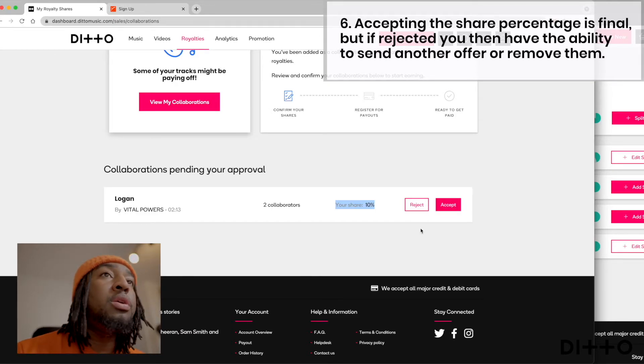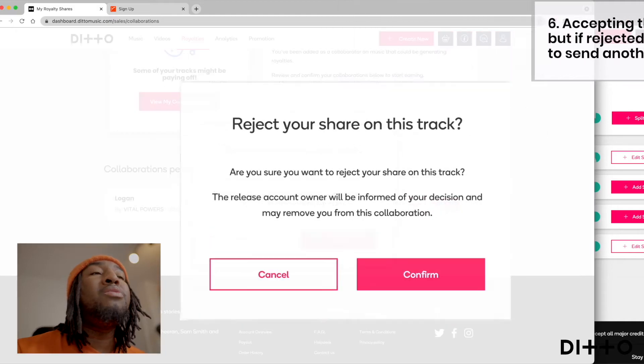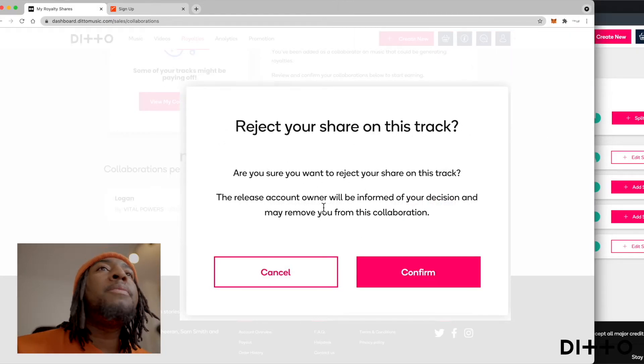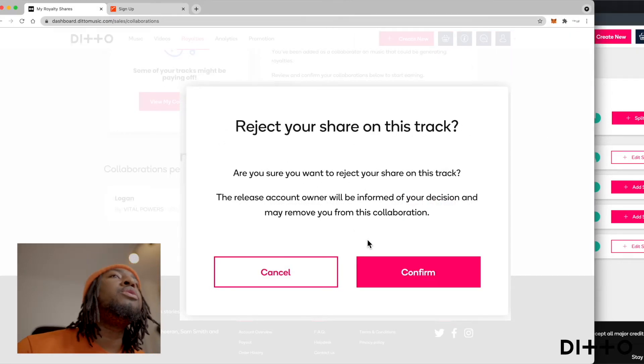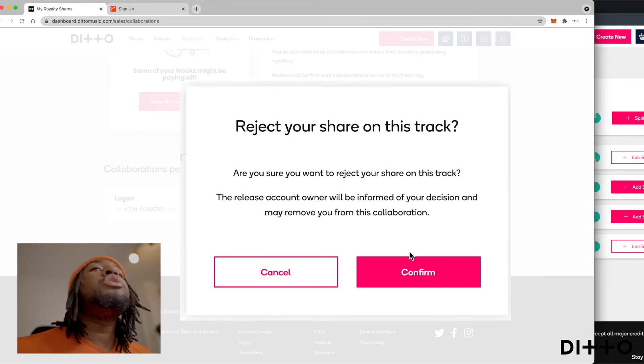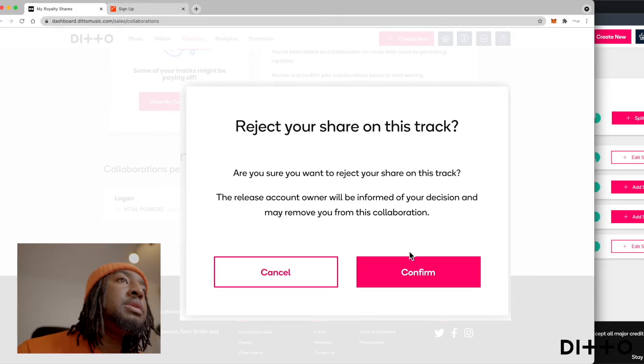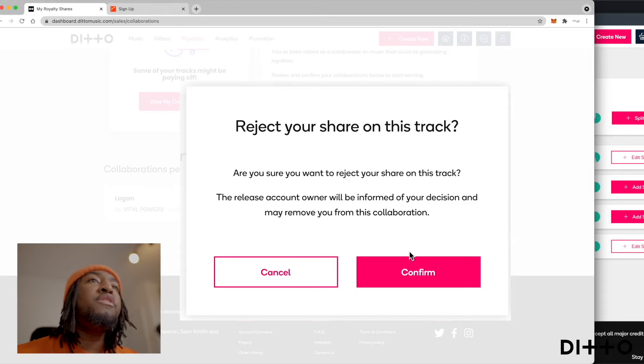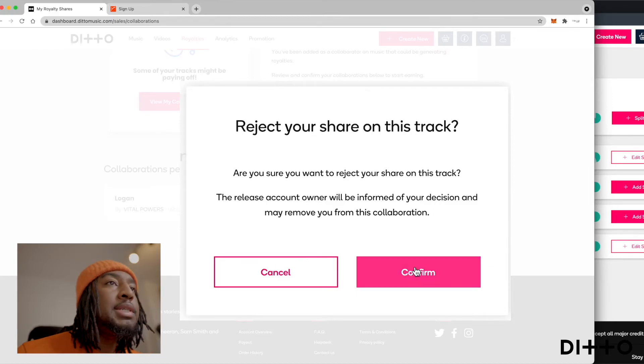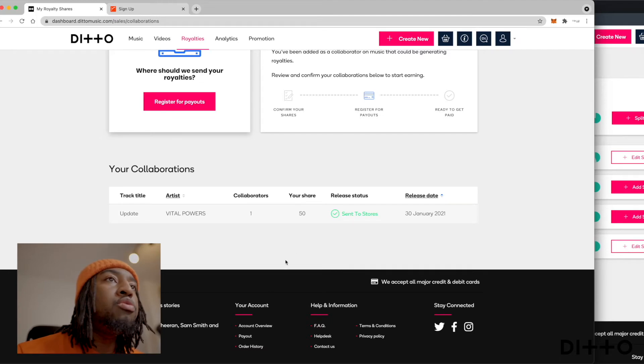Bam, that's that no turning back. That's what it is. If I click reject, reject your share, the release account manager will be informed of your decision and may remove you from this. So this is just trying to say like, maybe you don't accept that, or maybe you wanted more. Maybe you both have had a conversation. You want to change it. This is like the time to kind of do that. So confirm to reject.